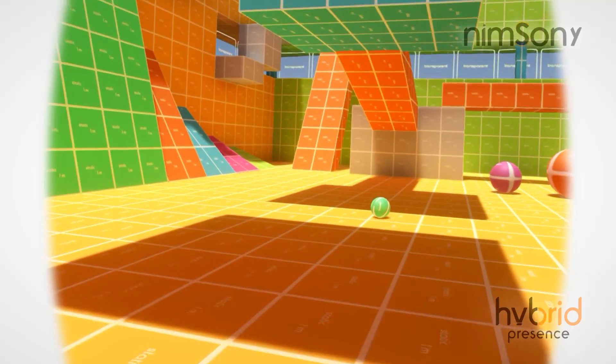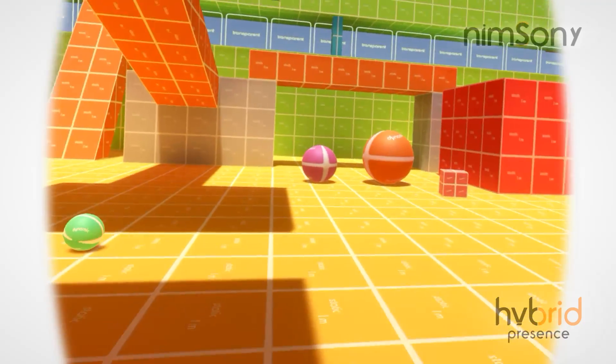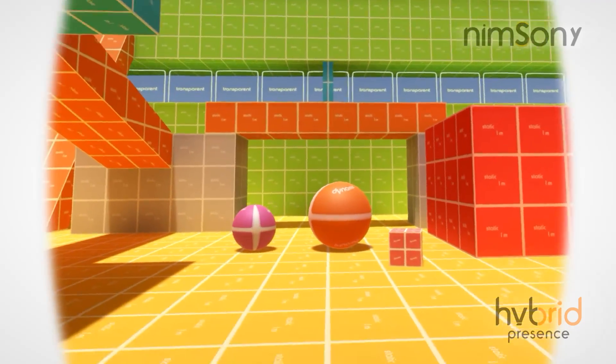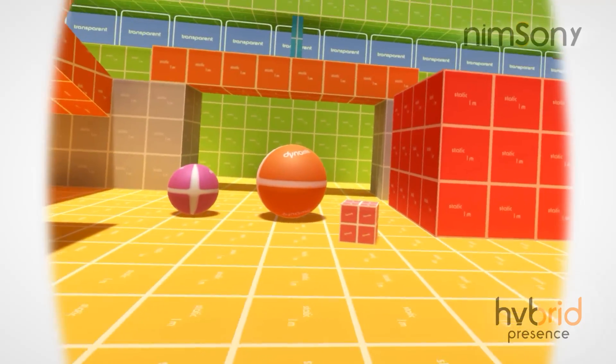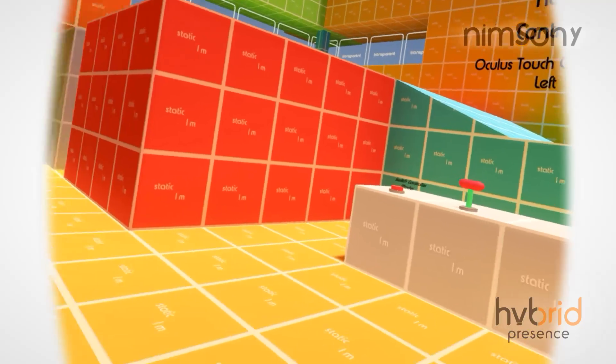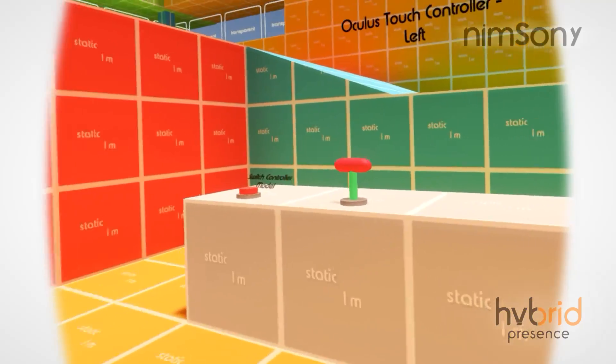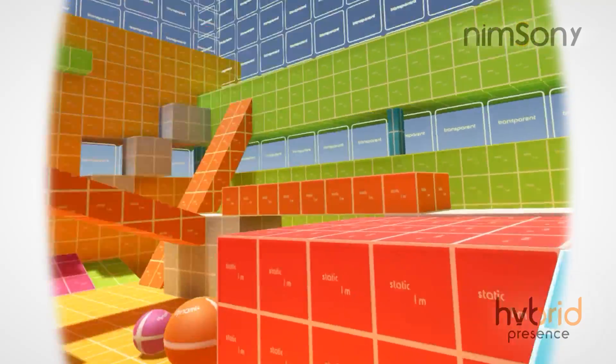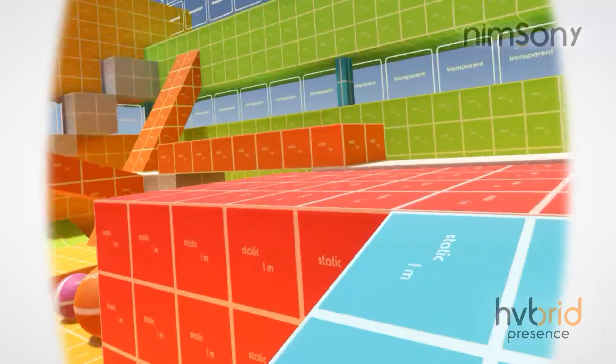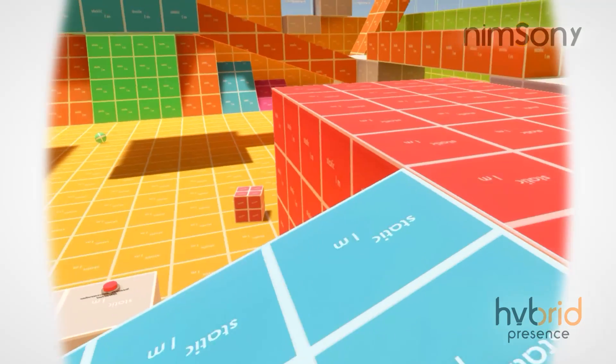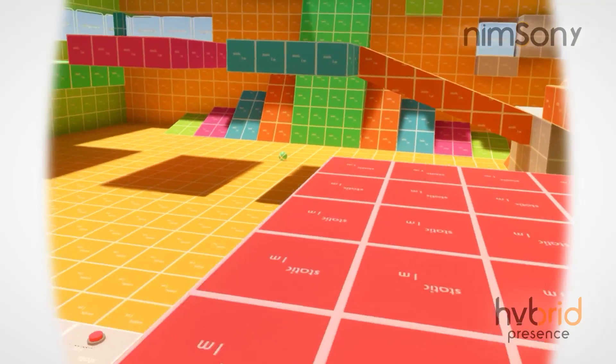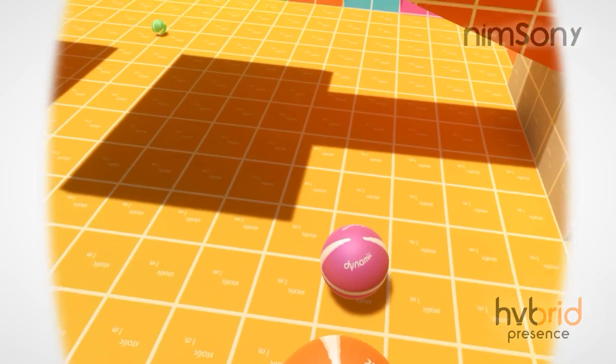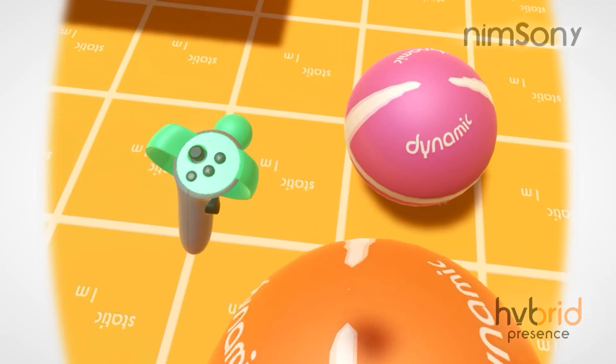So if you want to do that, if you want to run the Oculus Touch controllers onto a SteamVR version of the game, then you can do that. You can just run it with OpenVR mode. And that pretty much finishes this build. I want you guys to test this out.